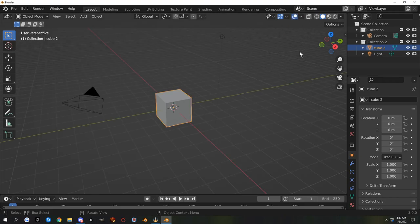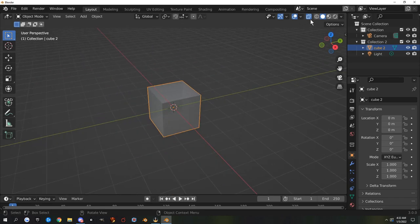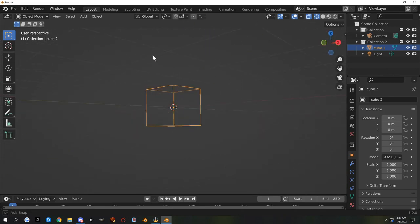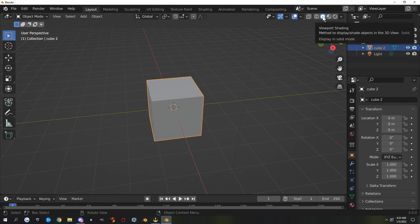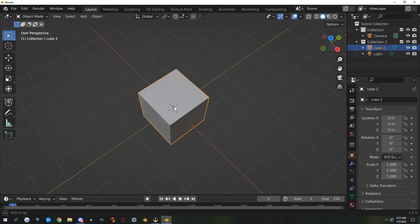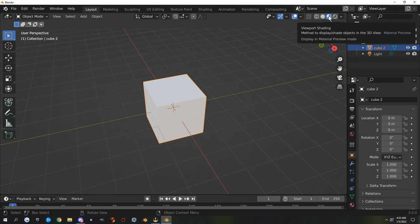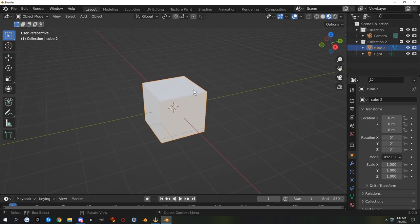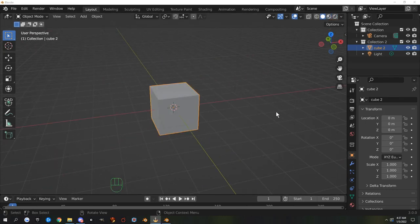The viewport shader tabs: the first is X-ray — click it and it puts the cube in X-ray mode. Next is Wireframe, which gives you a wireframe of your object. Next is Solid view, which shows your cube in solid view with no materials. Next is Material Preview — it used to be called Look Dev, so if you hear people call it that, that's why — it shows your object with materials on it. And the last is Render View.